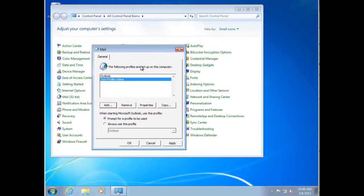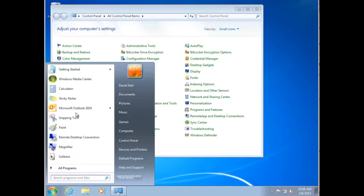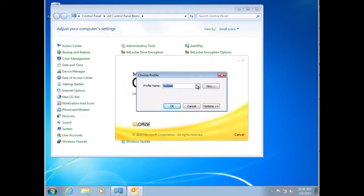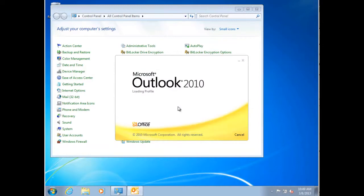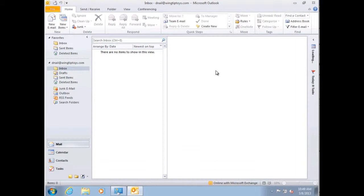When doing profile troubleshooting, I usually like to create an online mode profile first. We have a cached mode profile as the default, so this allows easy contrast. Also, for users with large mailboxes, creating an online mode profile is much faster — there's no need to download all the mailbox to the OST. I'll launch Outlook and I'm now prompted for a profile. Selecting my online mode profile, I now have an online mode profile as indicated by the status bar, and I can test for my issue.